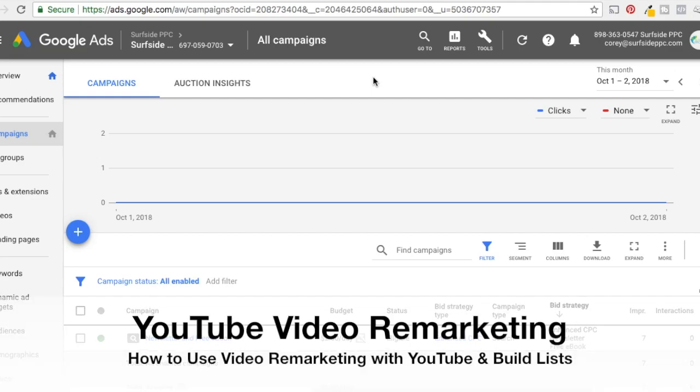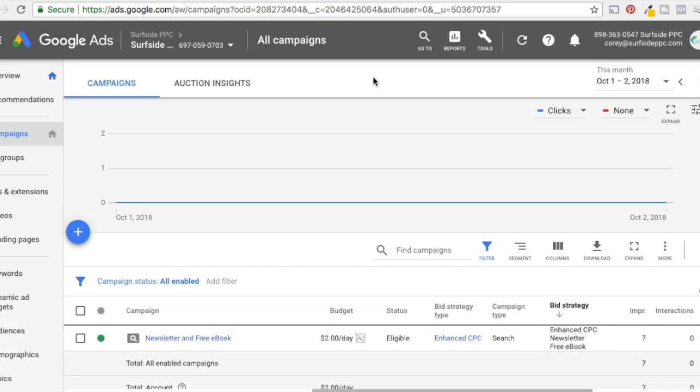Alright, what's up everyone? Welcome to the Surfside PPC YouTube channel. Today we're going to be going over YouTube video remarketing, specifically remarketing to people who have viewed your videos before and remarketing to them with another video.